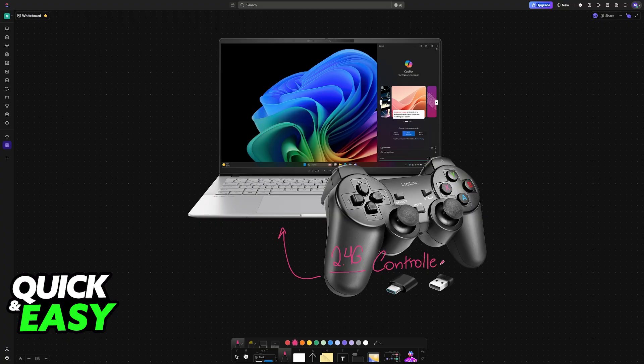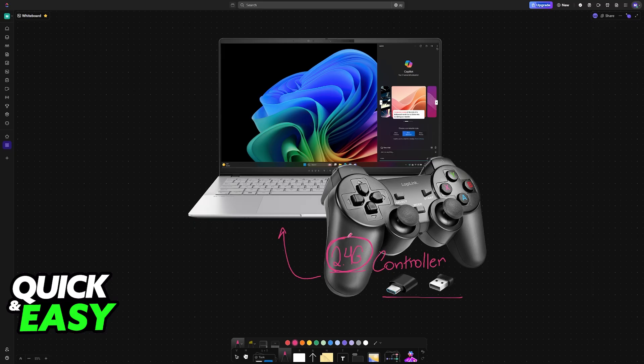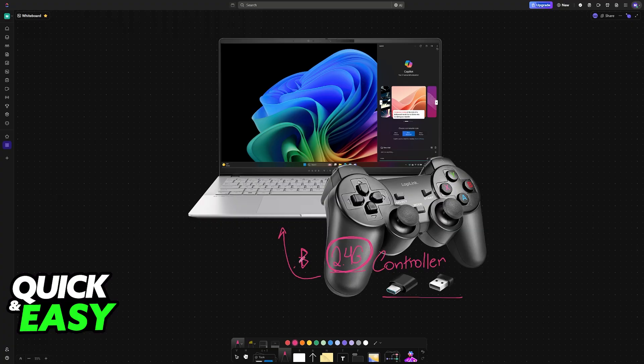If you have a controller that includes one of these USB dongles, then you will be connecting it over a 2.4G network. This usually will eliminate latency compared to technologies like Bluetooth, so it is wonderful to use.